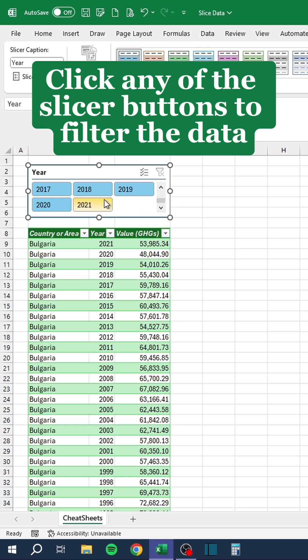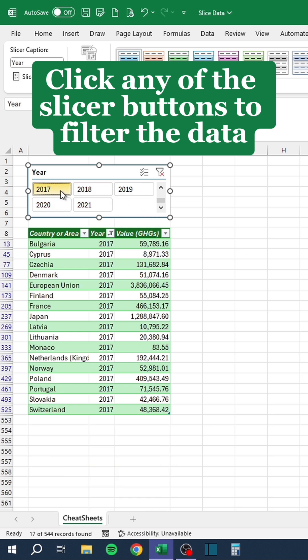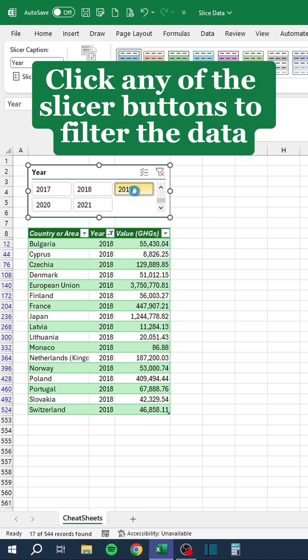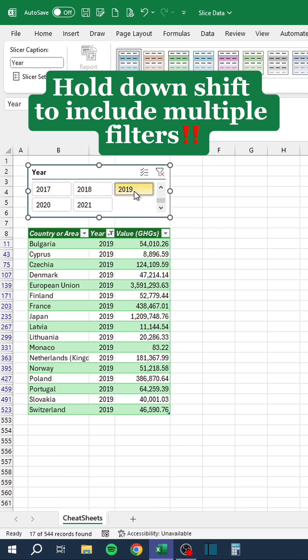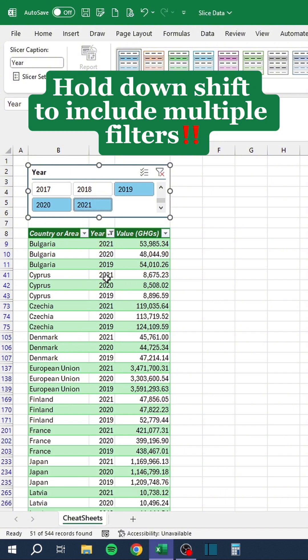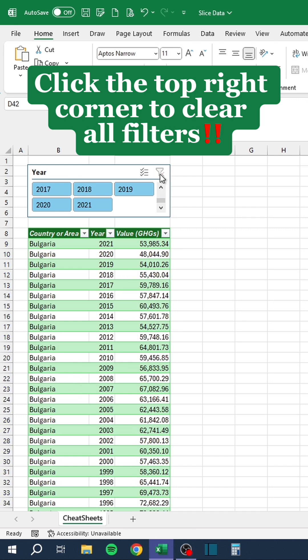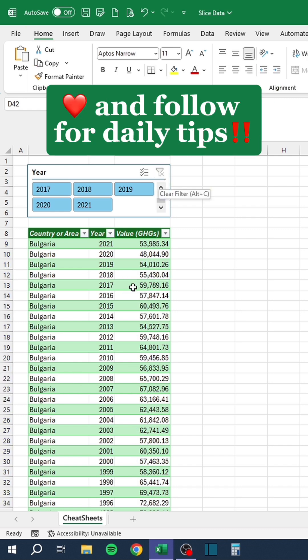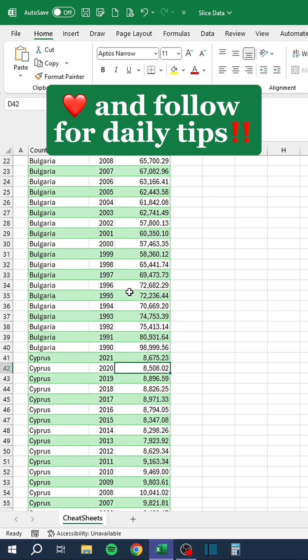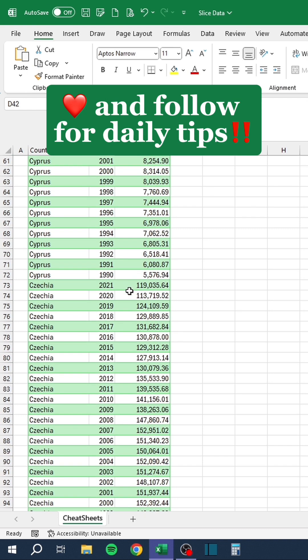Click any of the slicer buttons to filter the data. Hold down Shift to include multiple filters. Click the top right corner to clear all filters. Like and follow for daily tips.